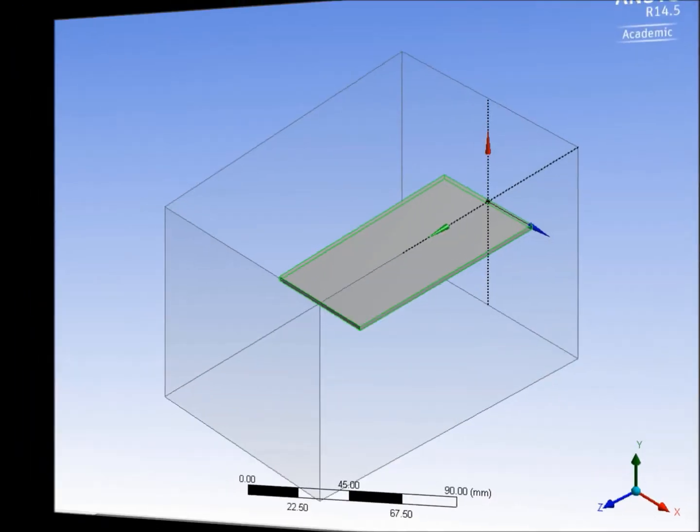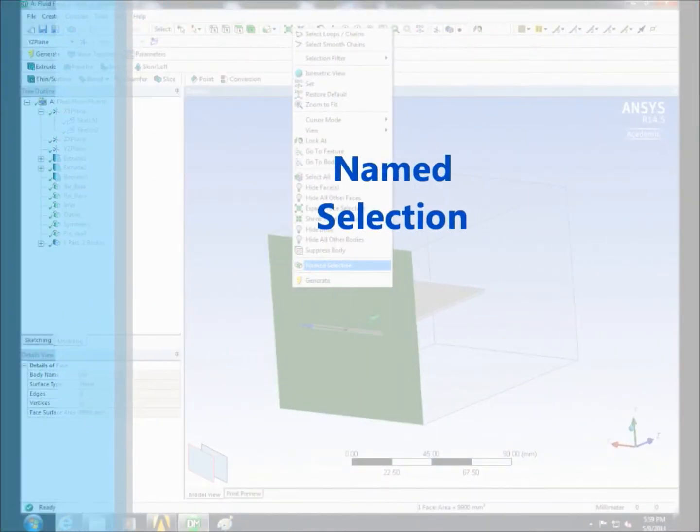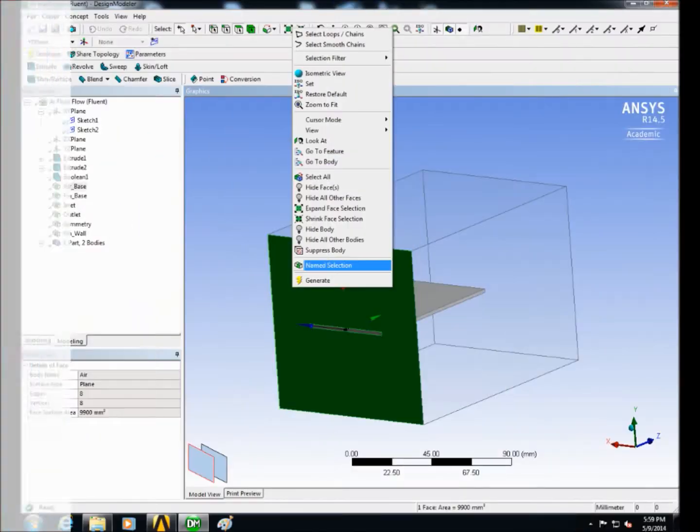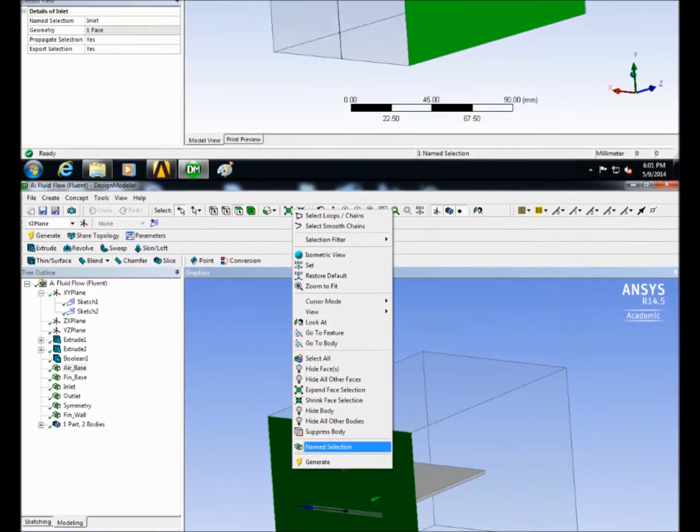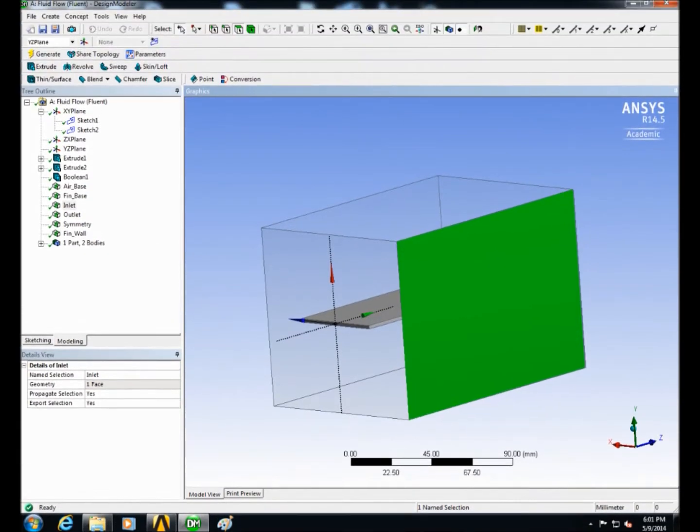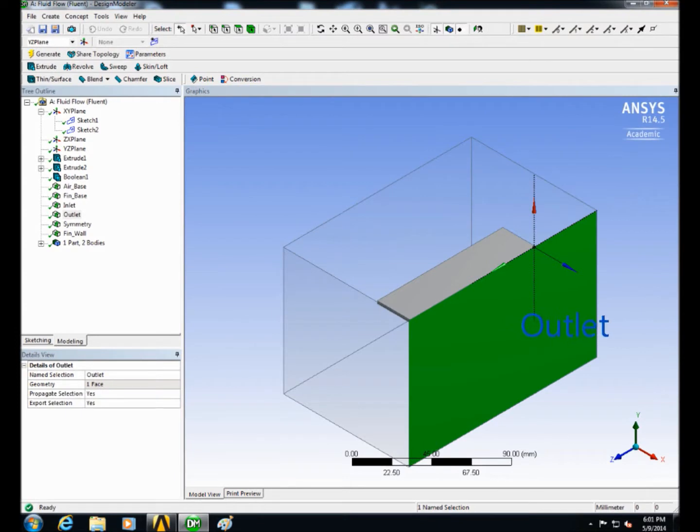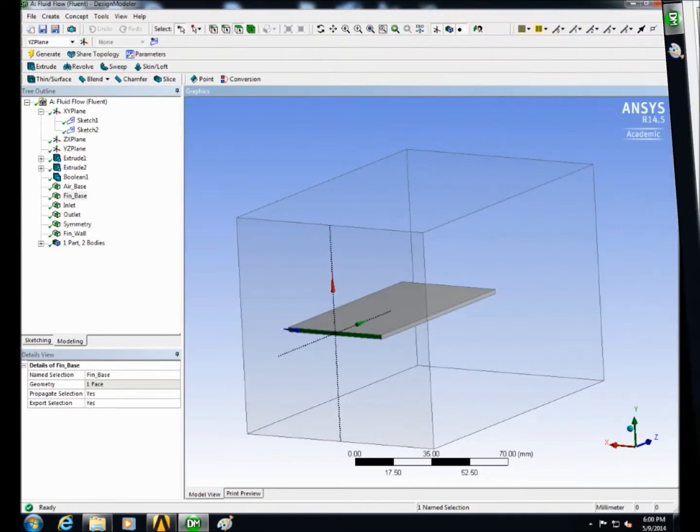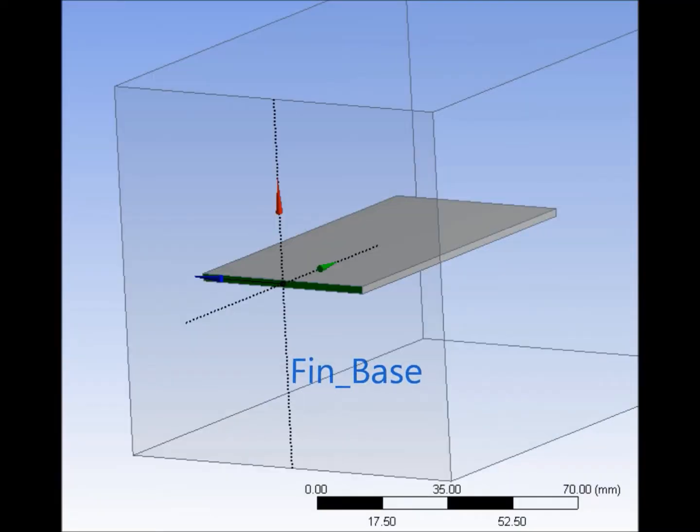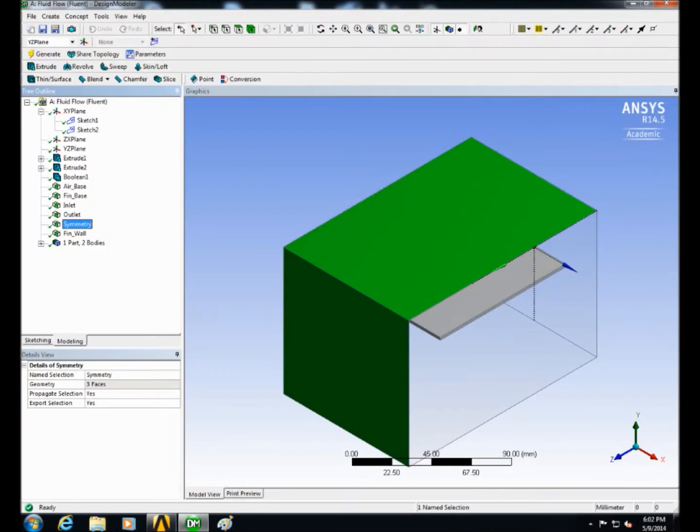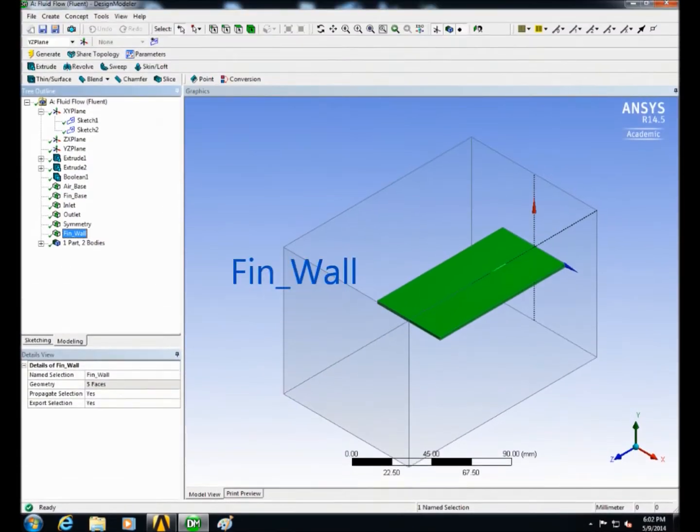Finally use named selection to name the side surfaces as follows: Air Base, Inlet, Outlet, Fin Base, Symmetry, and Fin Wall.